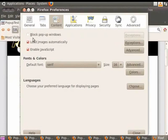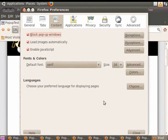The Block Pop-up Windows option is already turned on by default. If not, then you need to check it. So you don't have to worry about enabling it to prevent pop-ups from appearing in Firefox. Now you can close the Firefox preference window by clicking on the Close button.